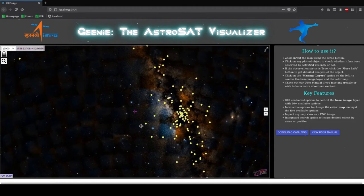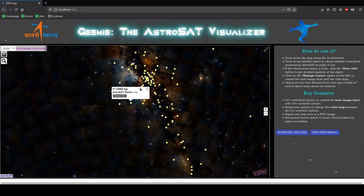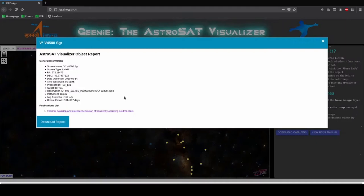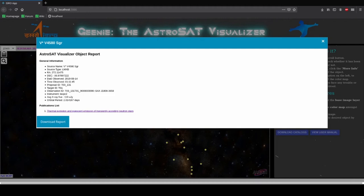Let's hop in to the more info section. A card is presented which gives the general information about the source. You can find the source name, source type, RA Dec, the average X-ray flux density which is mentioned in microJanskys as well as the orbital period of the source in days.